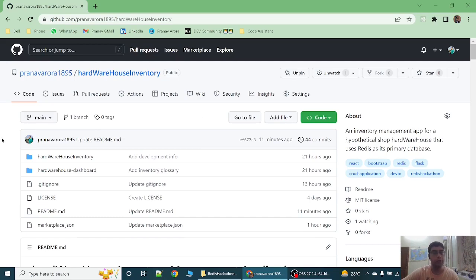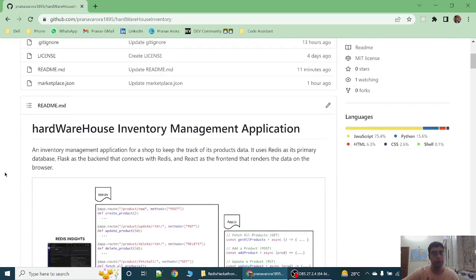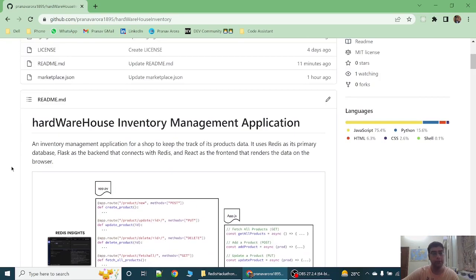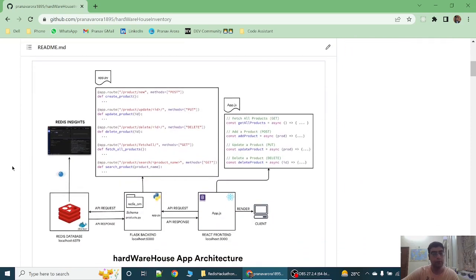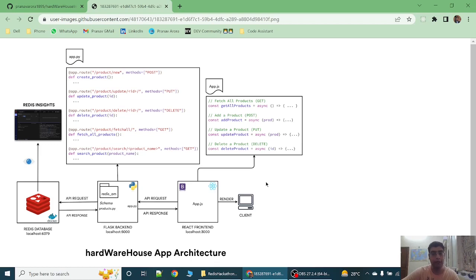So this is the repository of my project. Let's head over to the architecture, the Hardware House app architecture. Let's start from the React frontend. When the browser is opened and the application is started, the React makes the GET request which gets all the products.